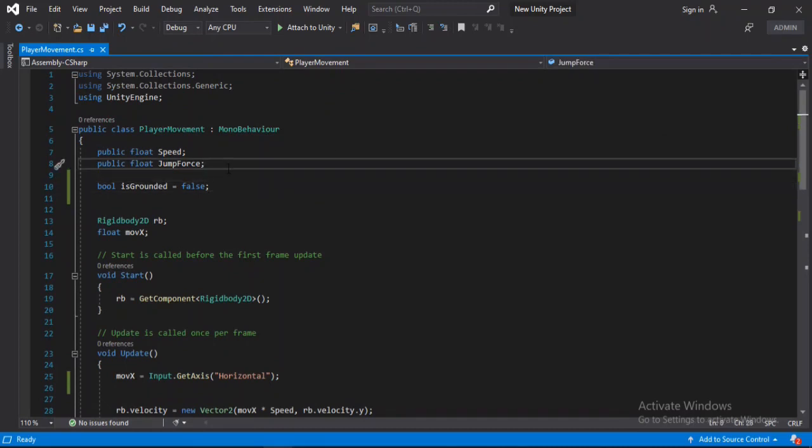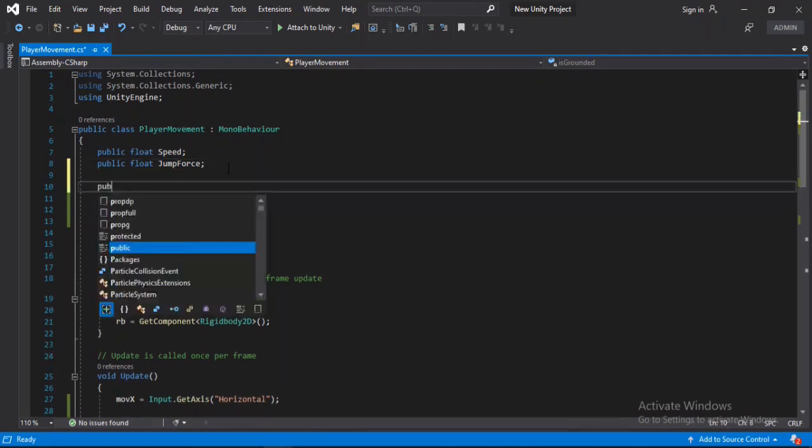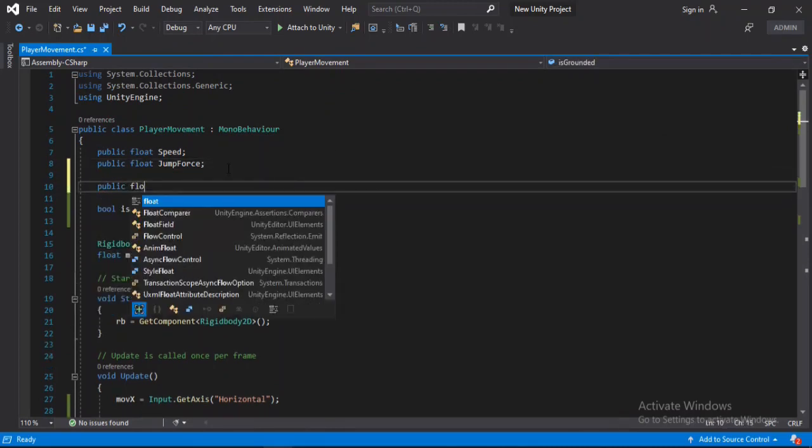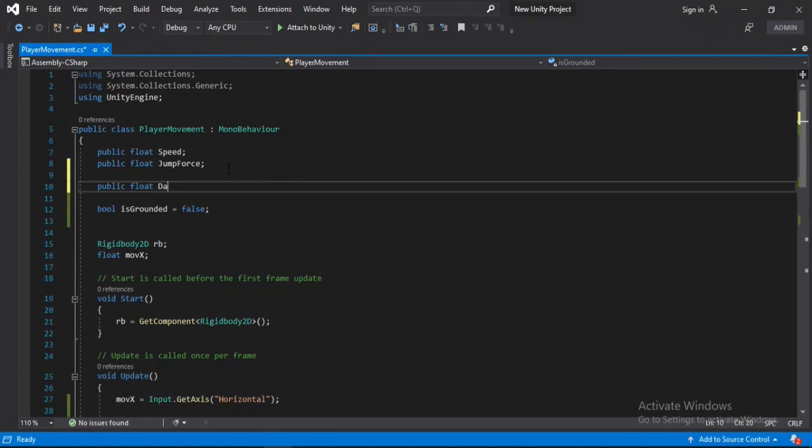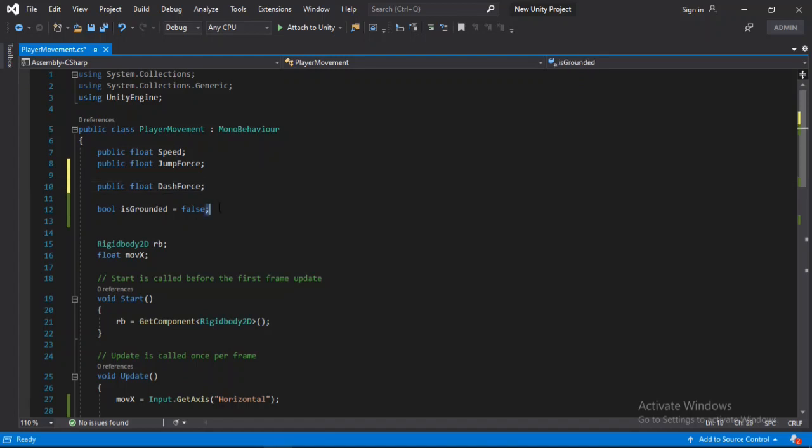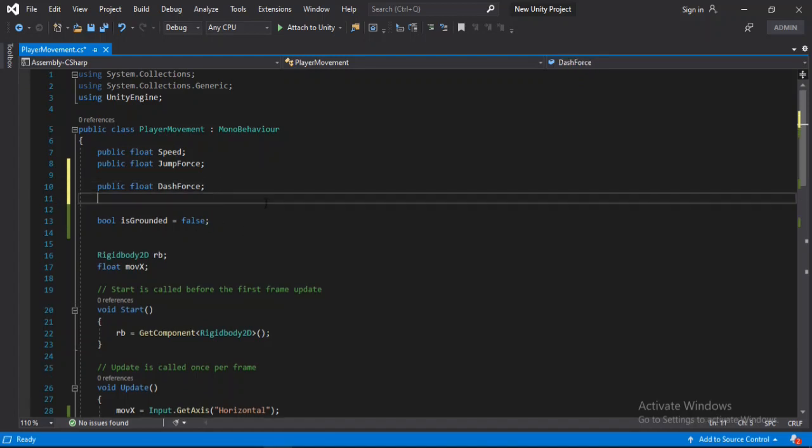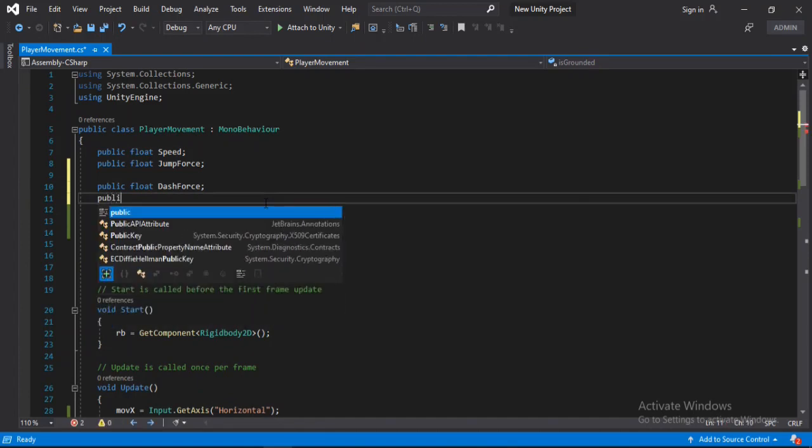So let's make a public float for the dash force. And another one, public float for the start dash time.